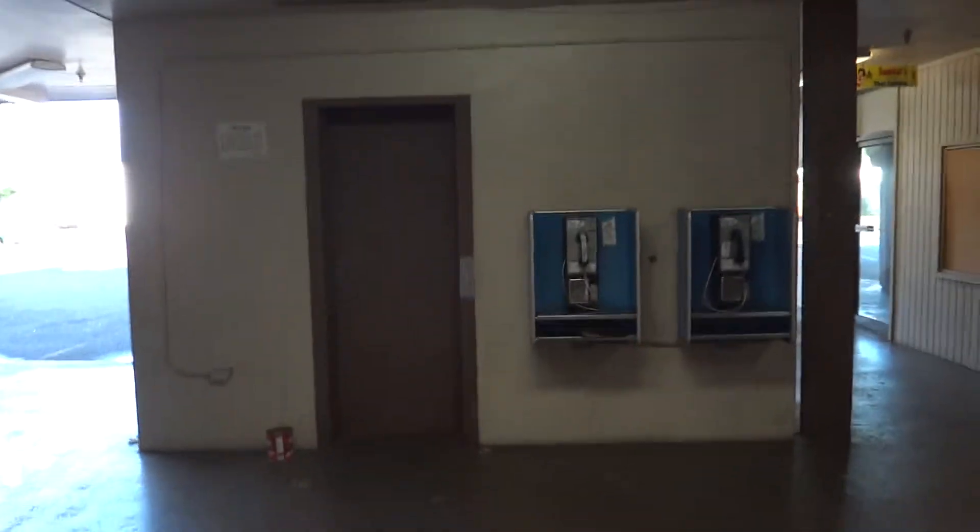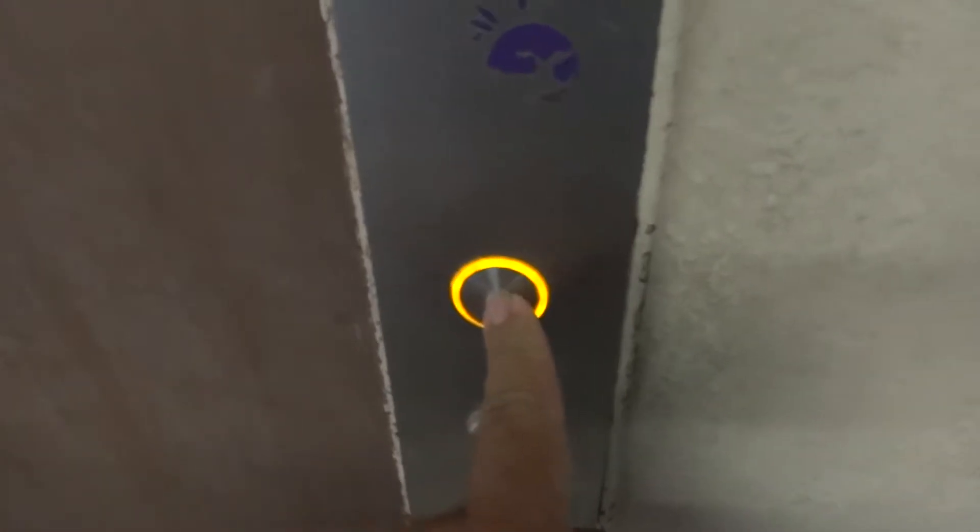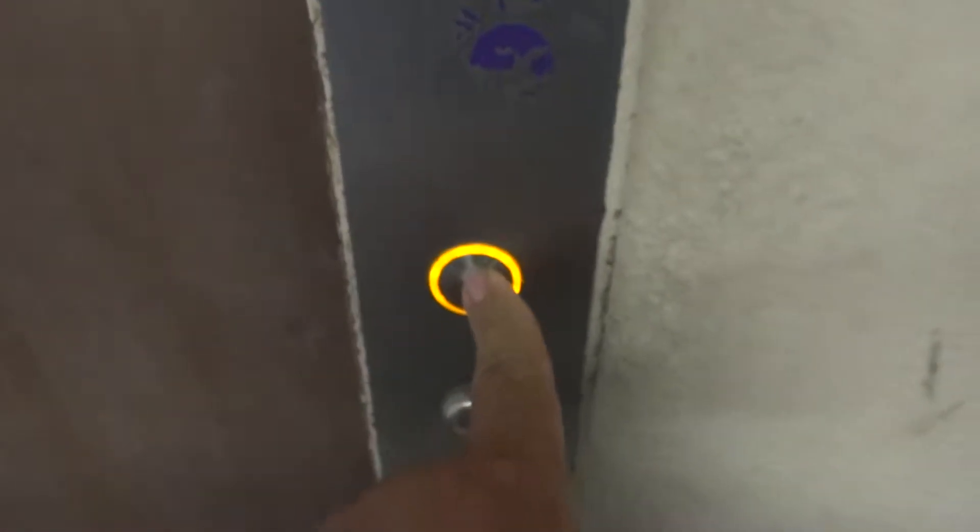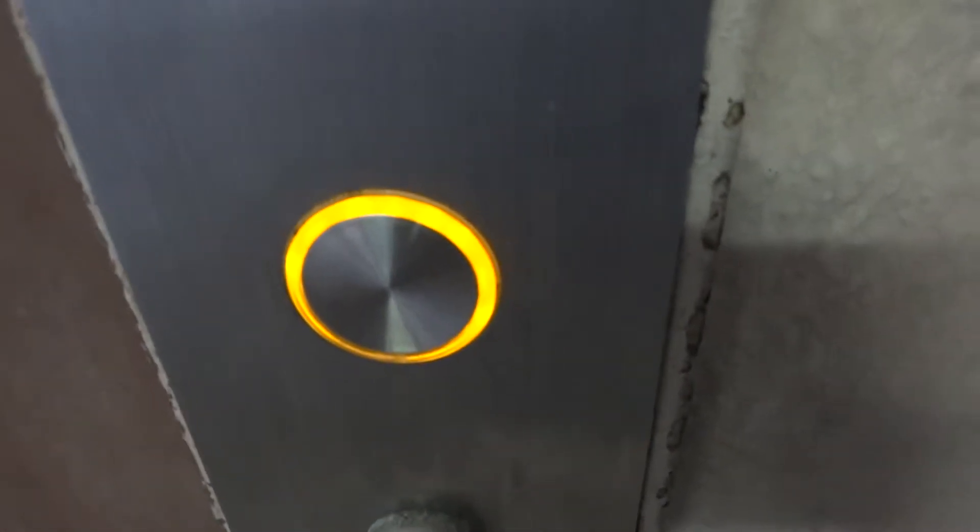This is an elevator in an undisclosed building. Look at that. Yellow, beautiful yellow buttons.